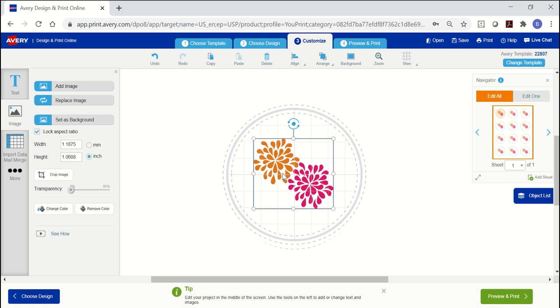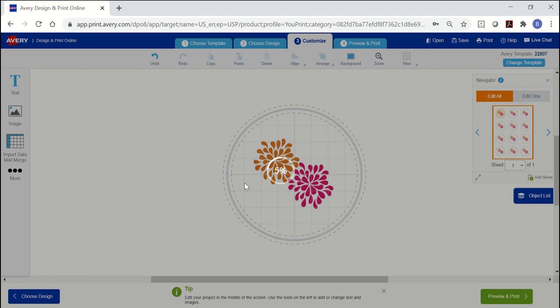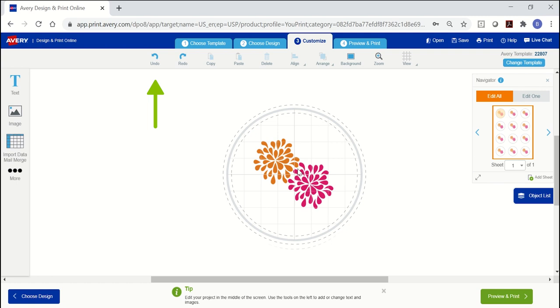If you want to crop your image, select the image, then click crop image on the left. Click and drag the crop lines, then click outside of the image and it will update. If you want to undo the crop, use the button at the top of the screen. To add transparency to your image, use the slider control on the left.